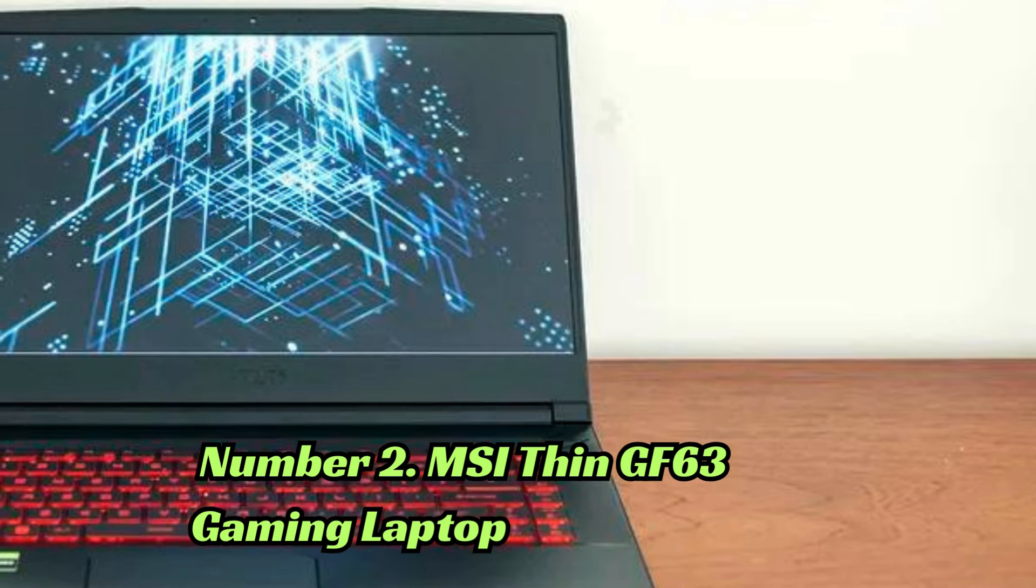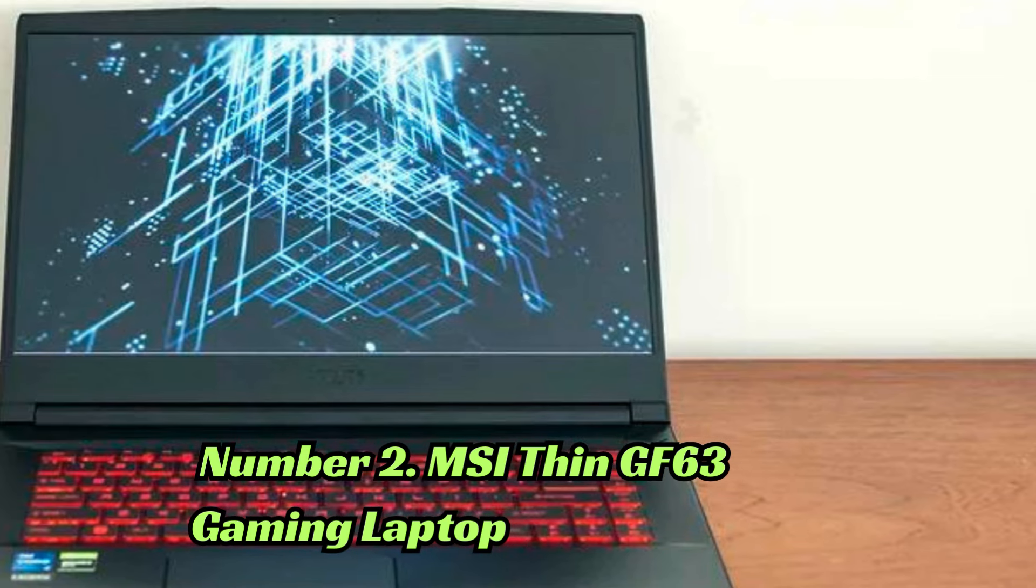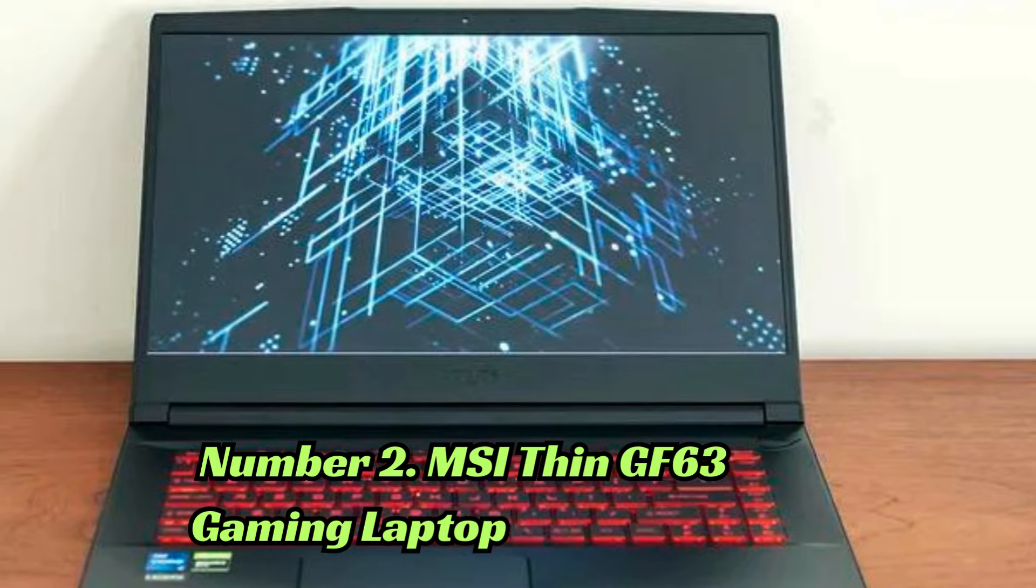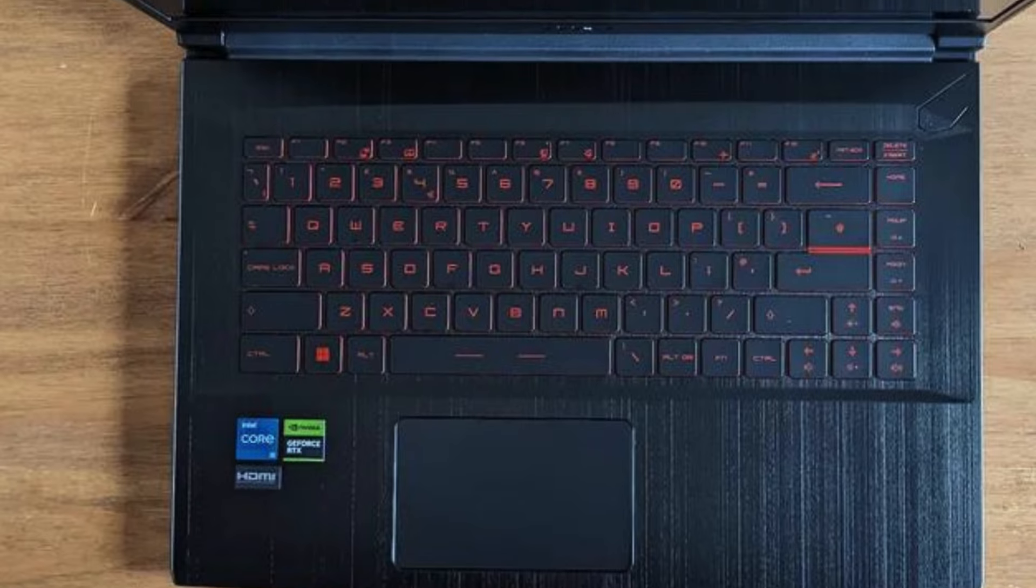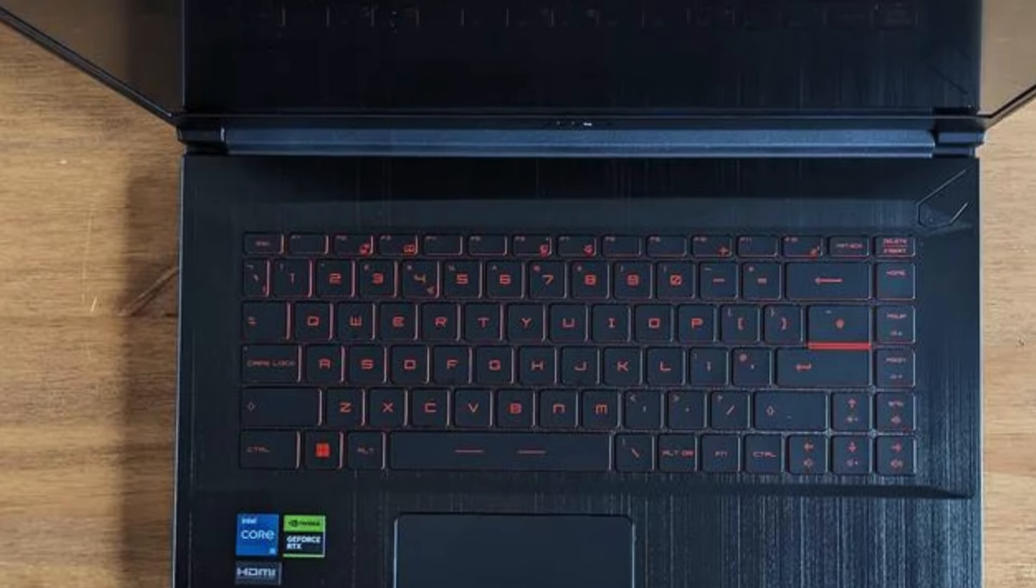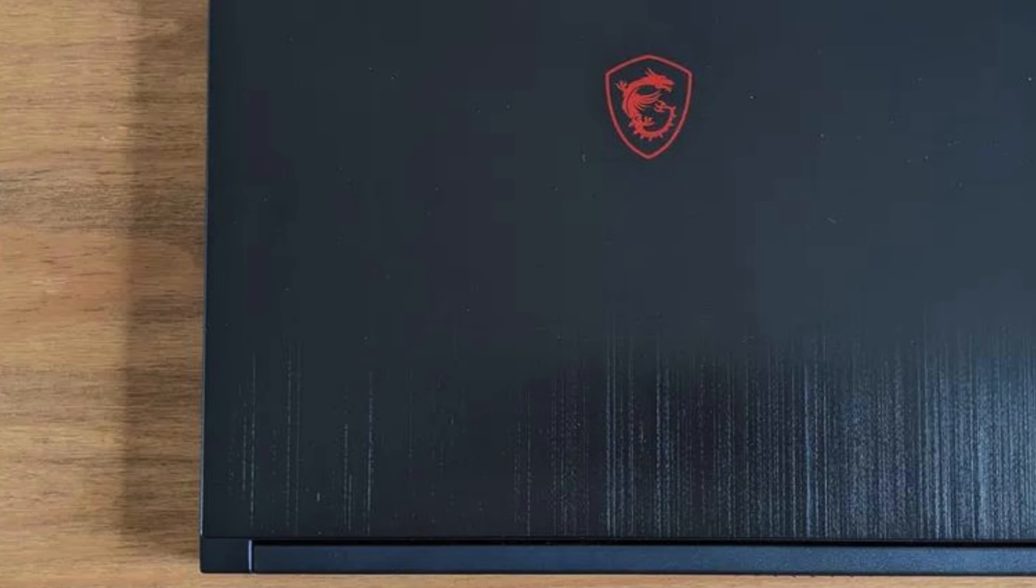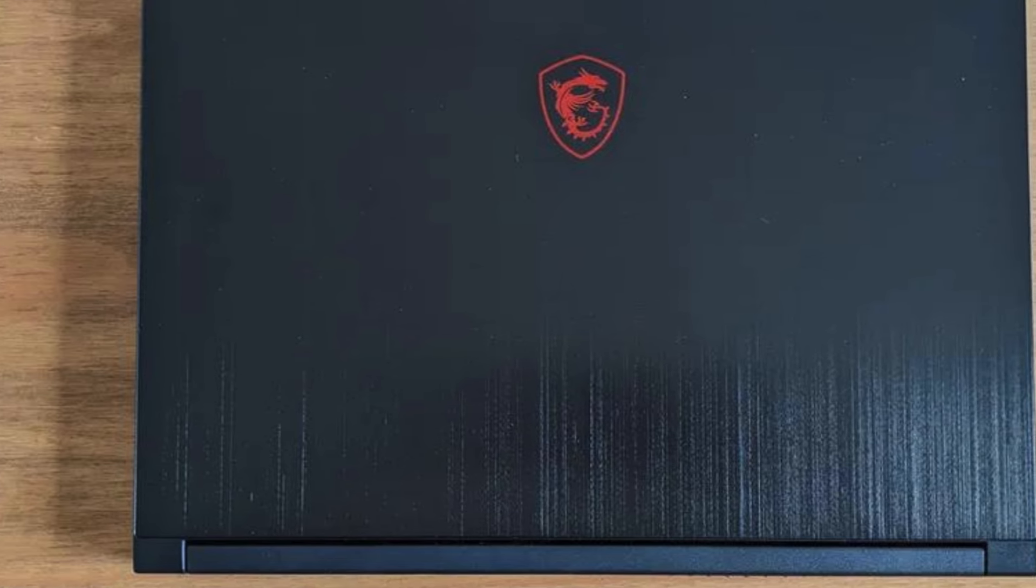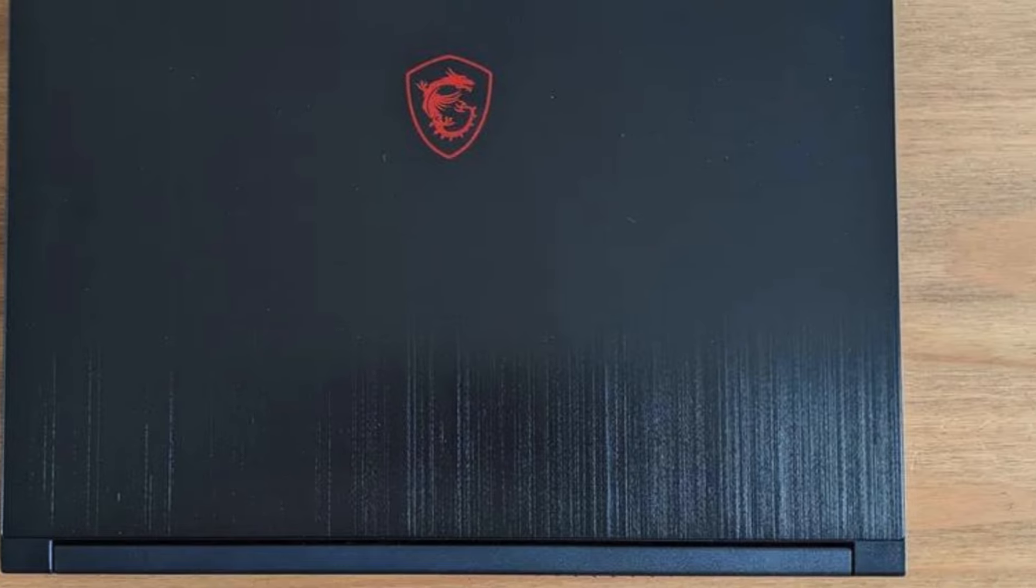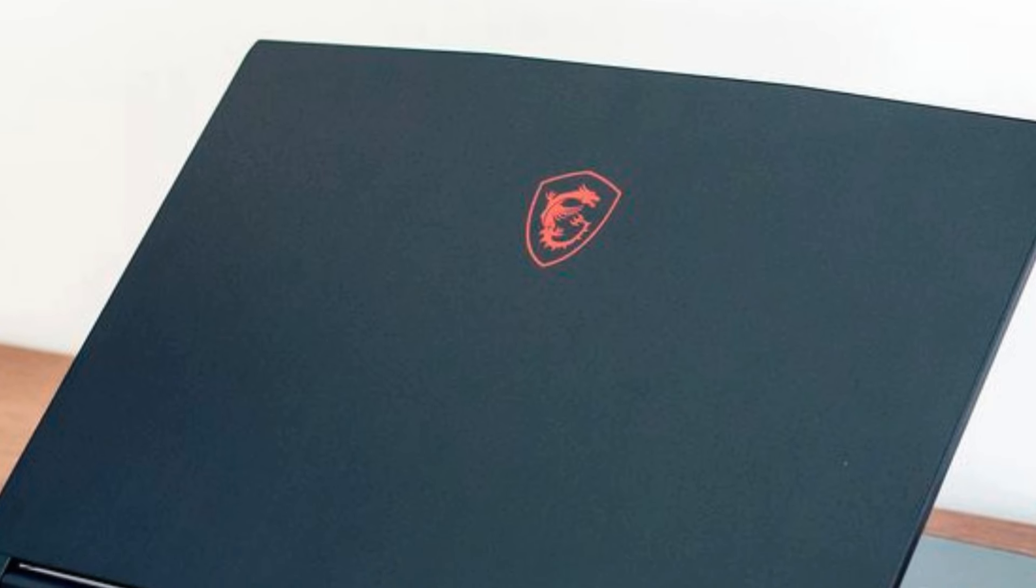Number 2: The MSI Thin GF63 is a compact yet powerful gaming laptop designed for gamers on the move. With a 15.6-inch FHD 144Hz display and NVIDIA GeForce RTX 2050 graphics, it delivers smooth visuals and immersive gaming experiences.